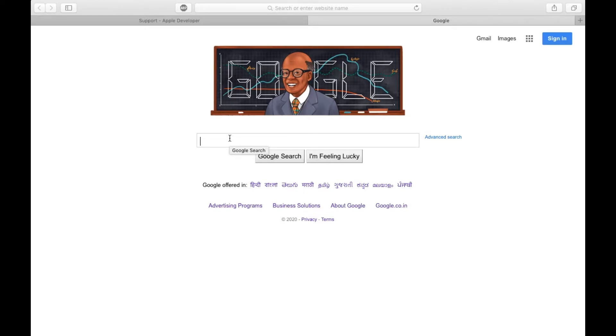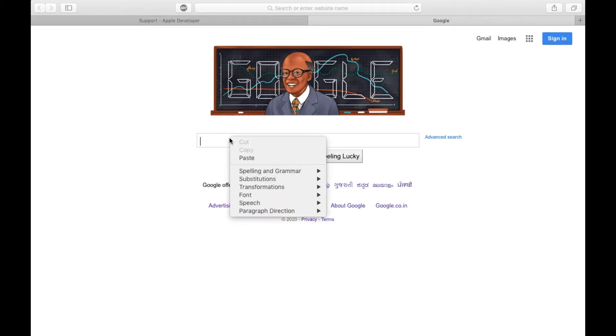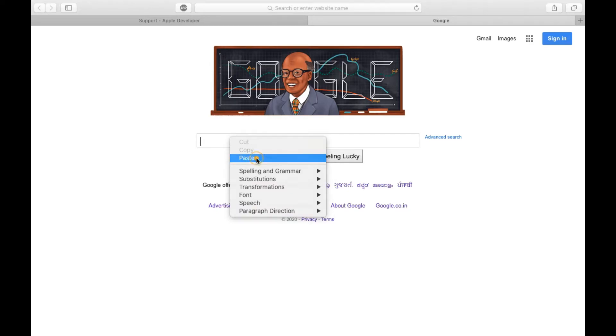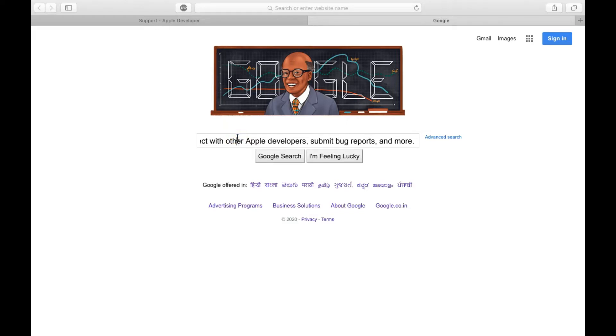The Paste option will come. Simply click on Paste, so it will paste the text that you just copied. So this is one of the ways. However, this right click may not work on a few websites.